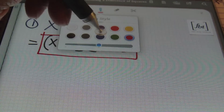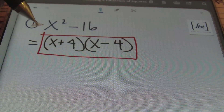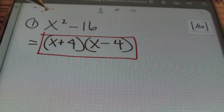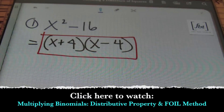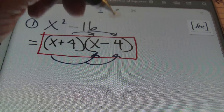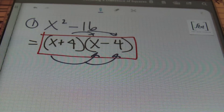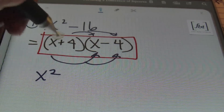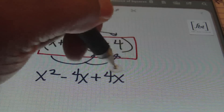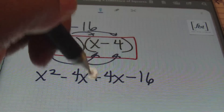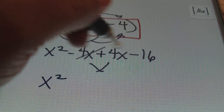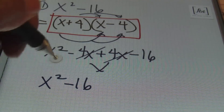Anytime you want to check your work, you can use the distributive property — also known as FOIL — on these two binomials. We do have a video on multiplying binomials, so check that out. When you FOIL it out: x times x gives x squared; x times negative 4 gives negative 4x; 4 times x gives positive 4x; and 4 times negative 4 gives negative 16. Combining the middle terms, the 4x cancels out to zero, and you end up with x squared minus 16, which matches our original problem. That checks out.